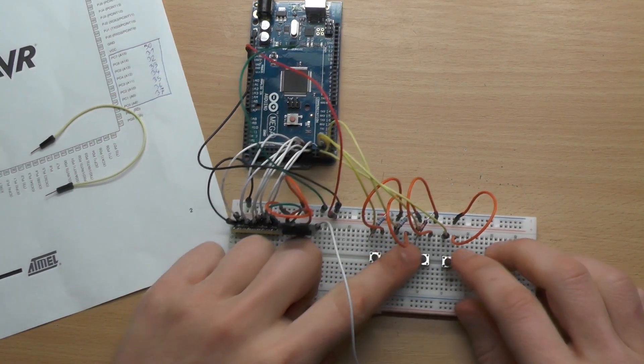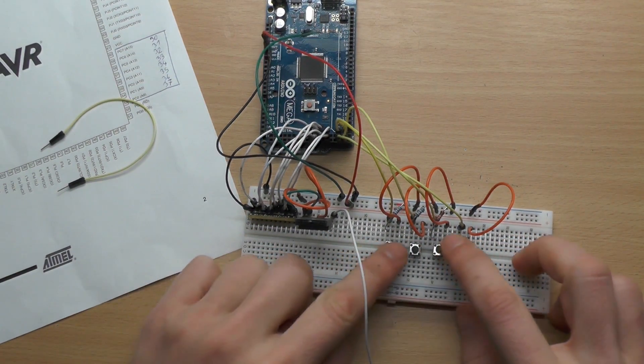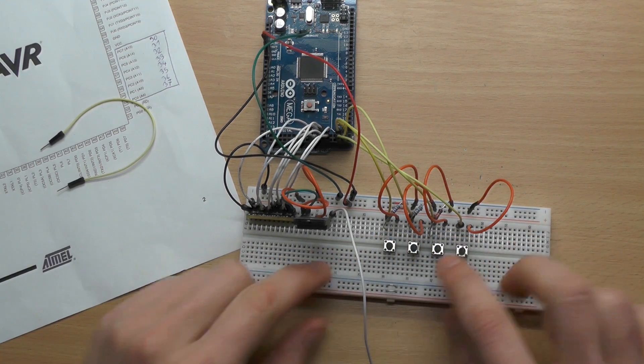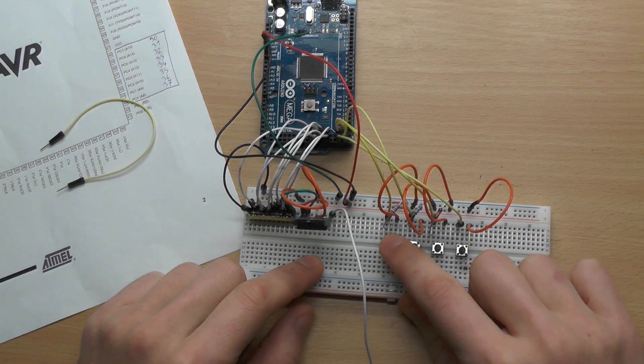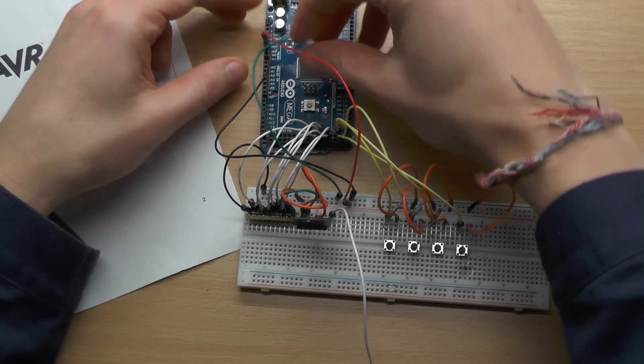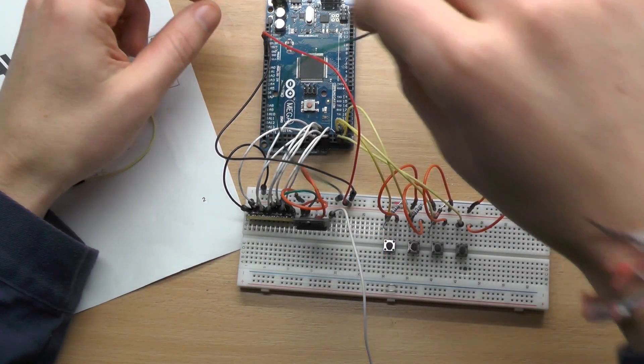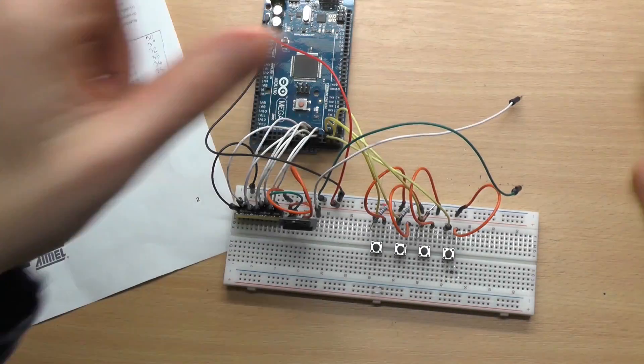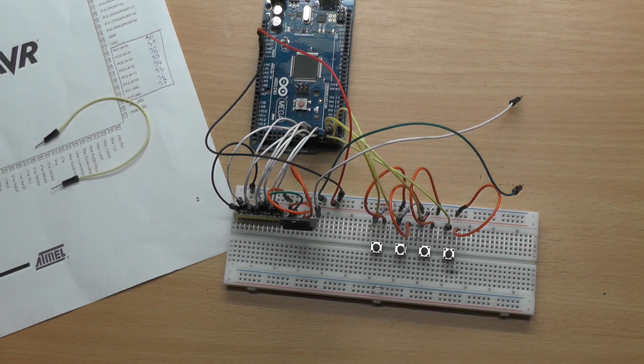So this is our circuit. We have four buttons. Whenever we press one, it's pulled up. Then we can connect a box here.